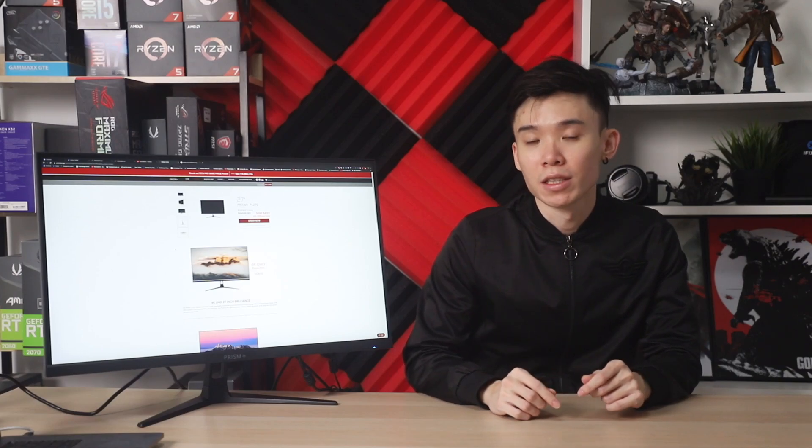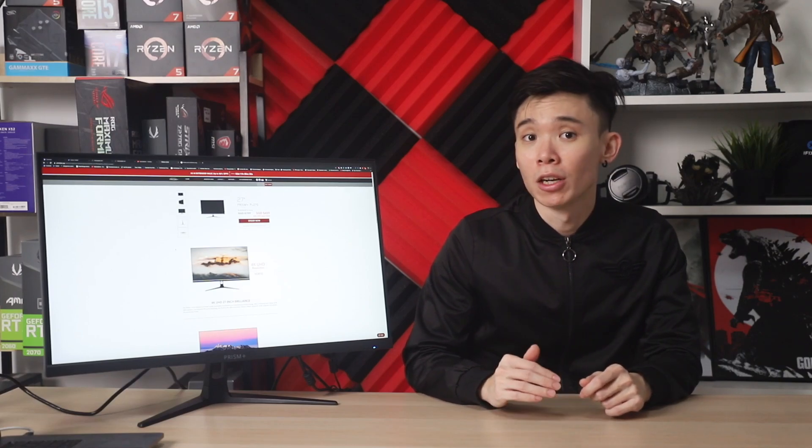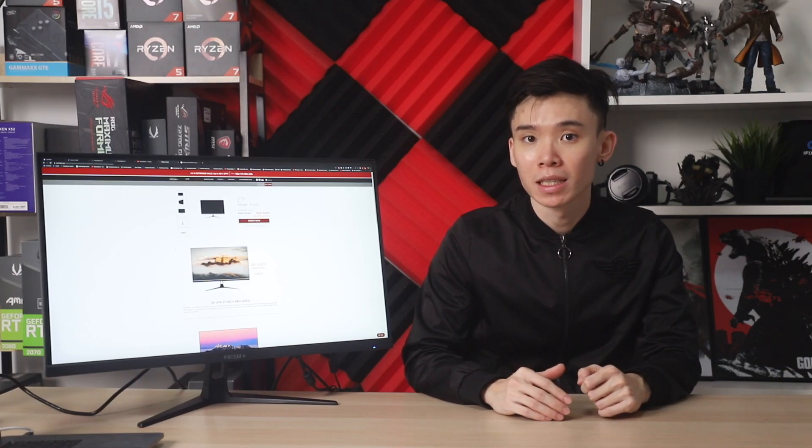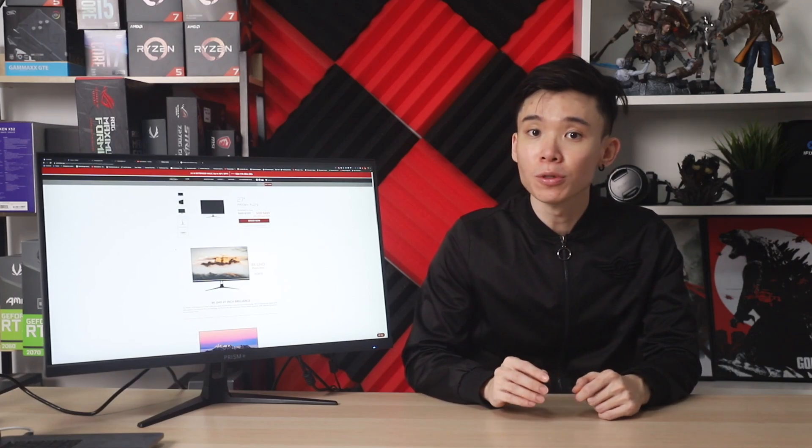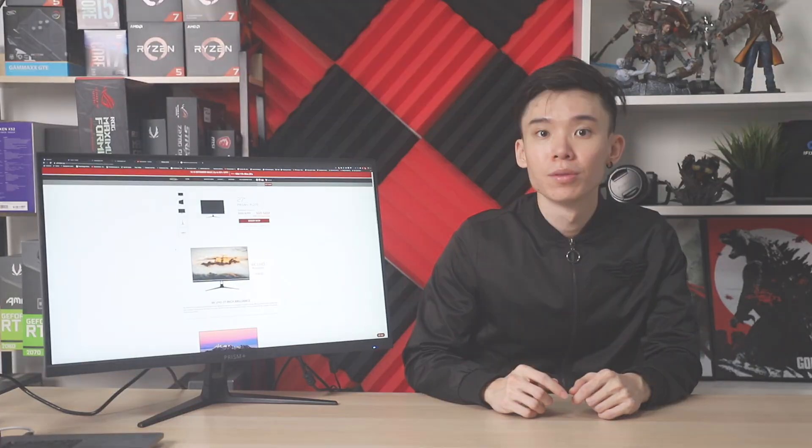Hey guys, Joshua here, and today we're going to be taking a look at the Prism Plus PL270.